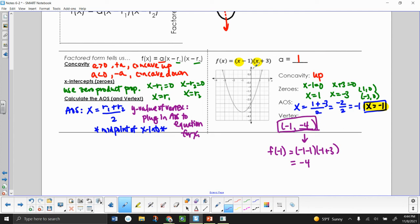Let's check using our graph: it's concave up, we have x-intercepts at (−3, 0) and (1, 0), our axis of symmetry is x equals negative 1, and our vertex is (−1, −4).